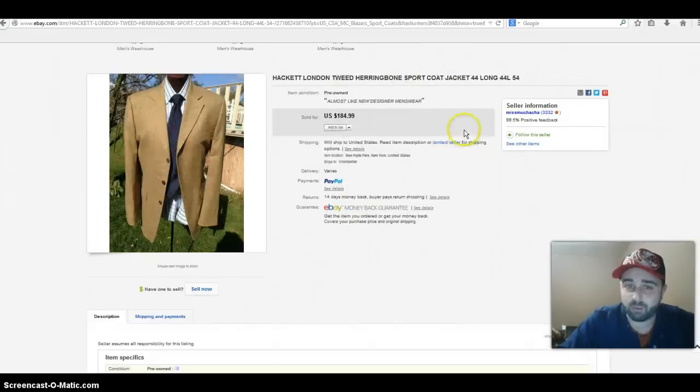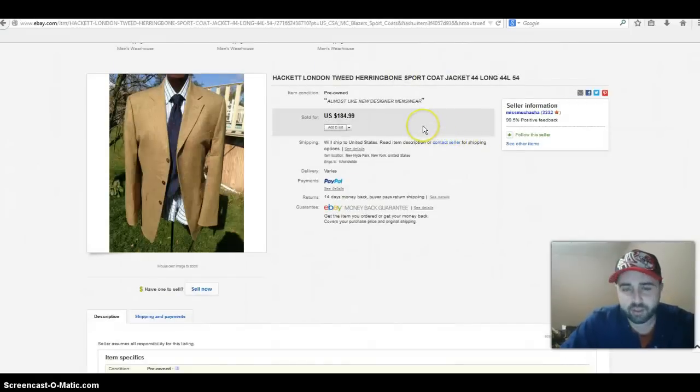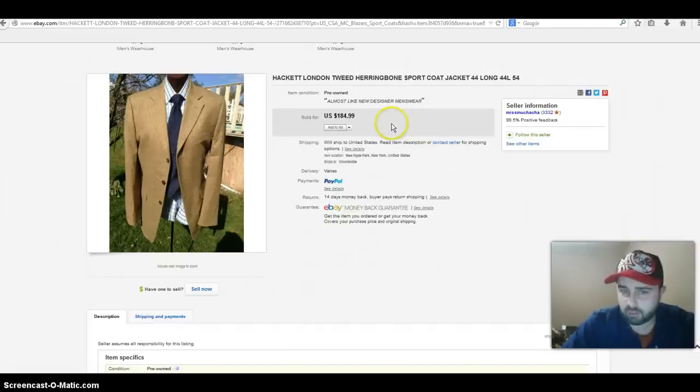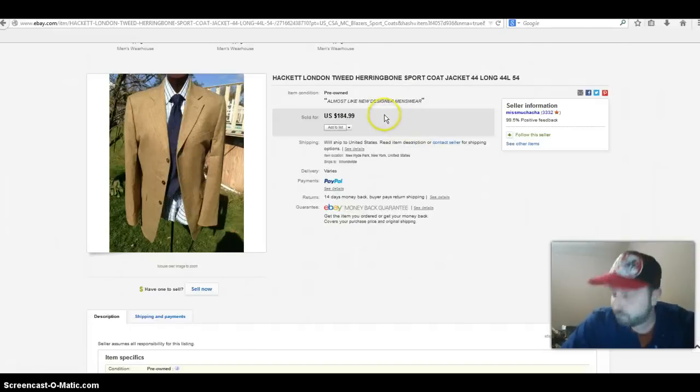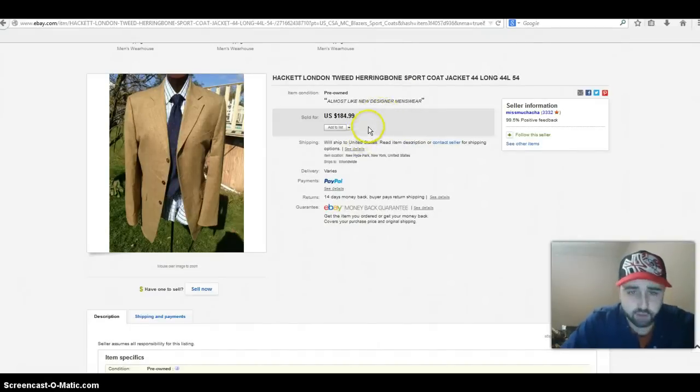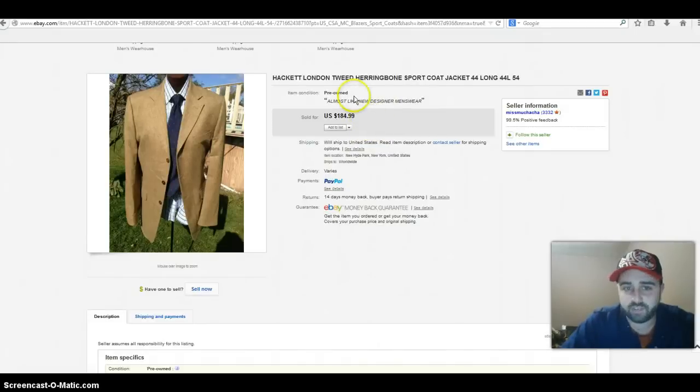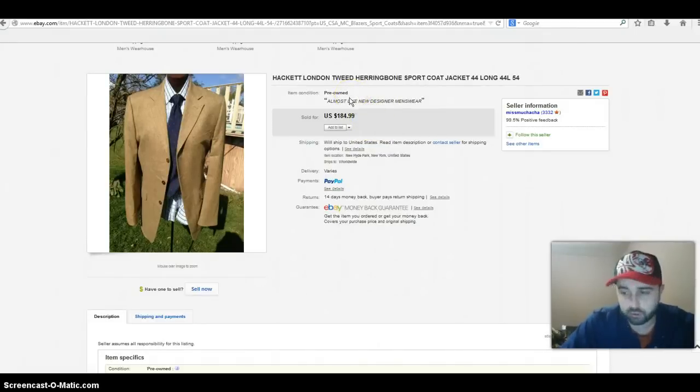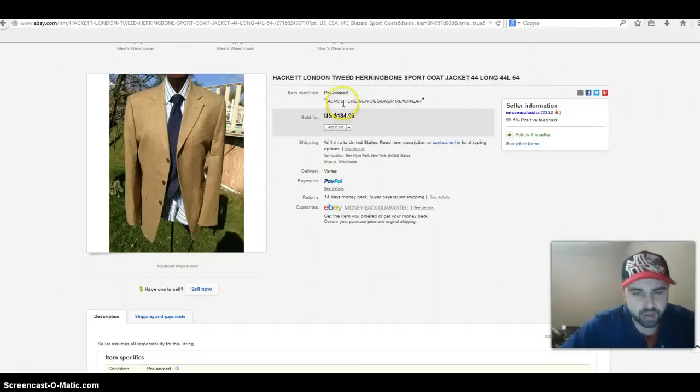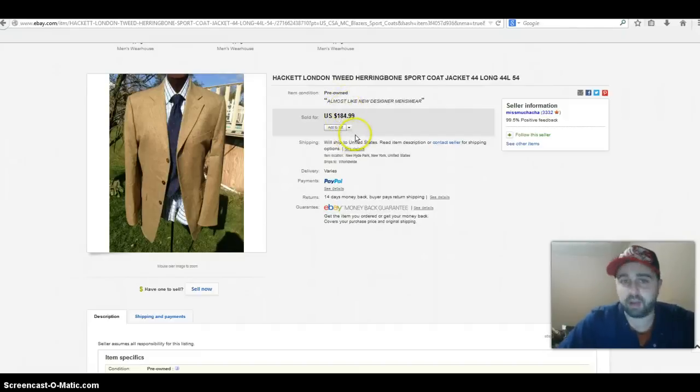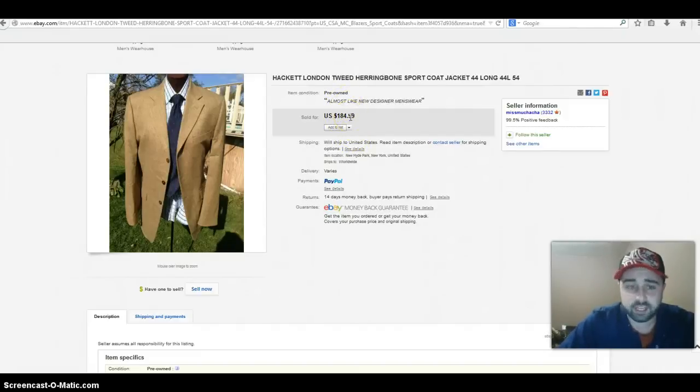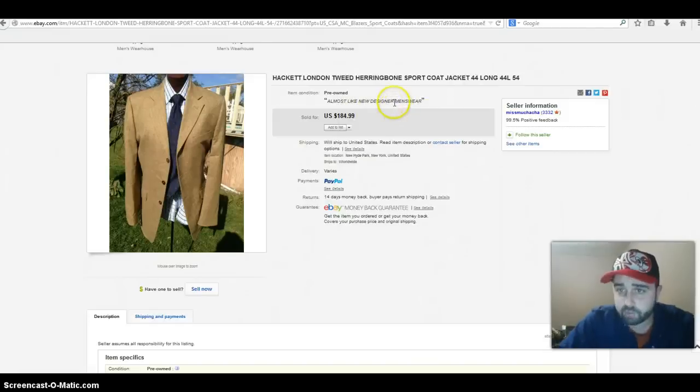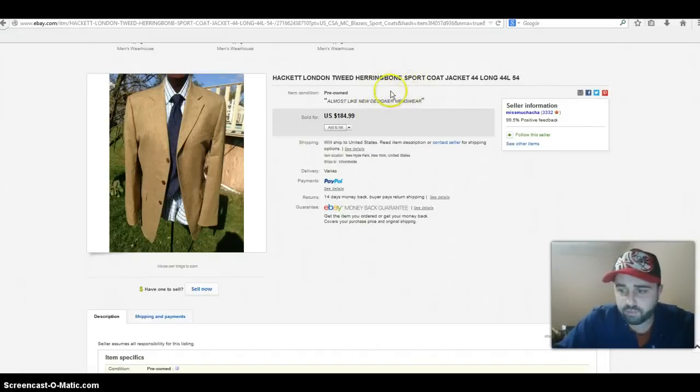Here we have a really high-end brand, this is Hackett London, definitely one of those brands that are going to be a little more difficult to come across on a daily basis. But I found this brand several times. I'm not sure if I ever found it in a sport coat, but I have found it with button-front shirts. And I actually just found a really nice Hackett London polo shirt the other day, believe it or not, had a really big embroidery on the back and it's going to sell for some good money. But a higher-end brand, could definitely make you some money.